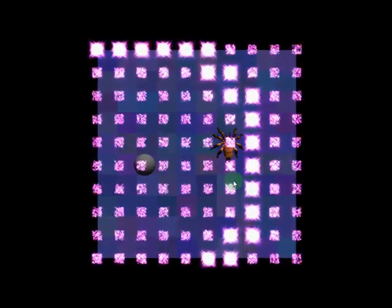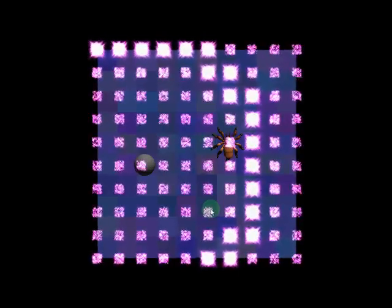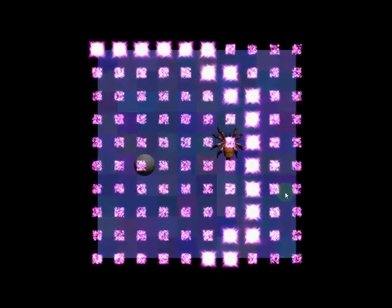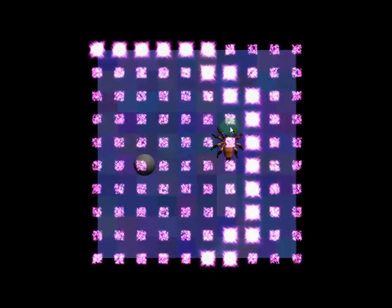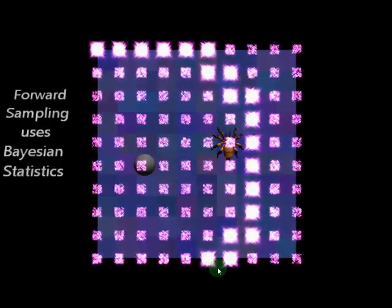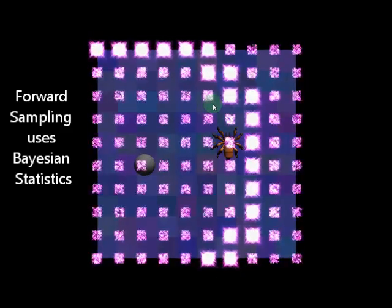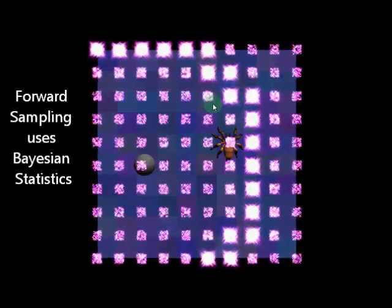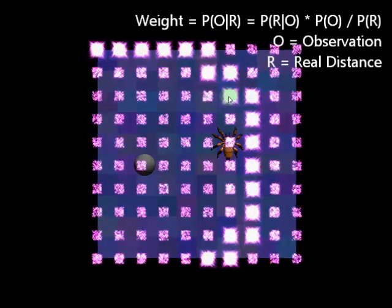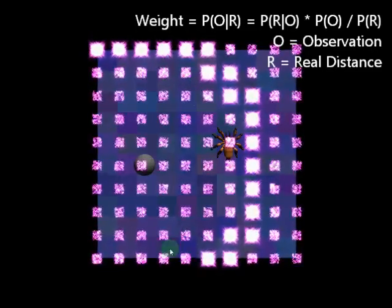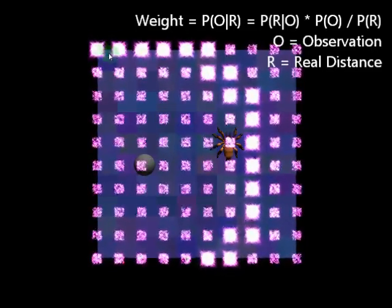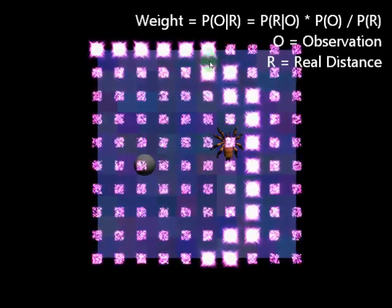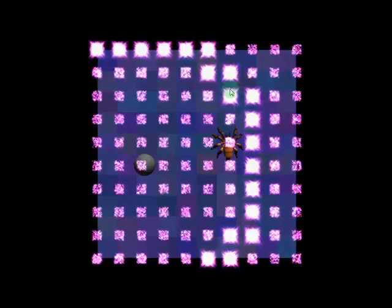Now, the way the particle filter works to actually figure out where something is, is that every time we make an observation, we then sample forward based on what we currently believe, all of these particles, and how likely it is those beliefs are where the spider is based on the sensor reading we just got. So, we randomly pull from this whole cloud of particles to create our next one, and the likelihood of pulling a particle into our next belief is a combination of how many there are, which in this case is even across all the squares, and how heavily weighted it is from our sensor, which in this example is its brightness.